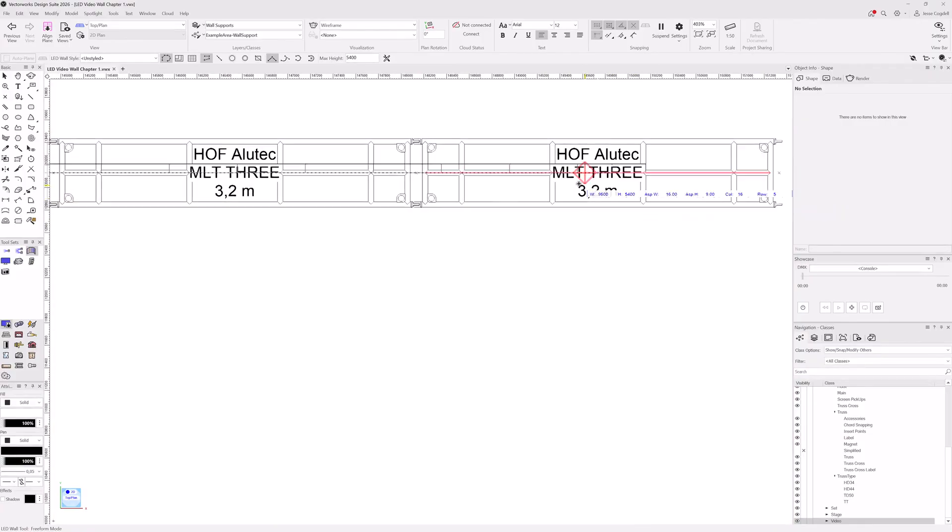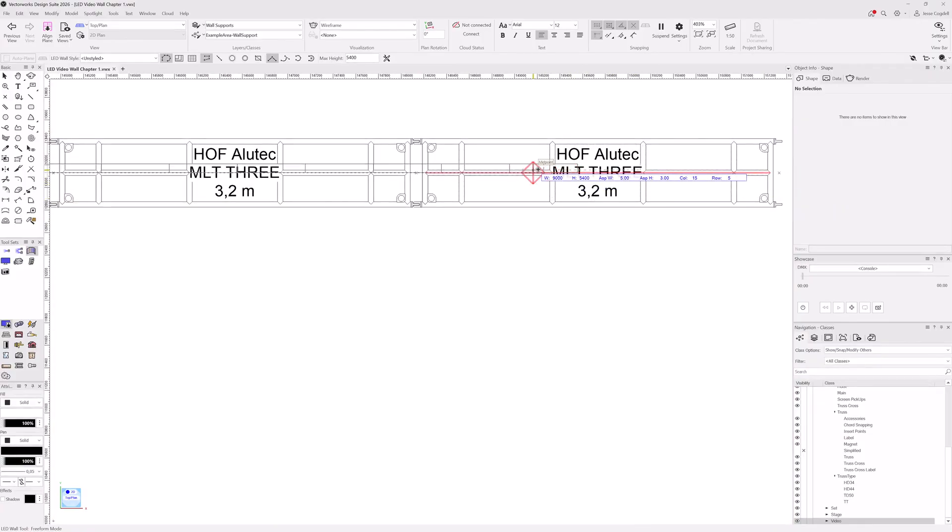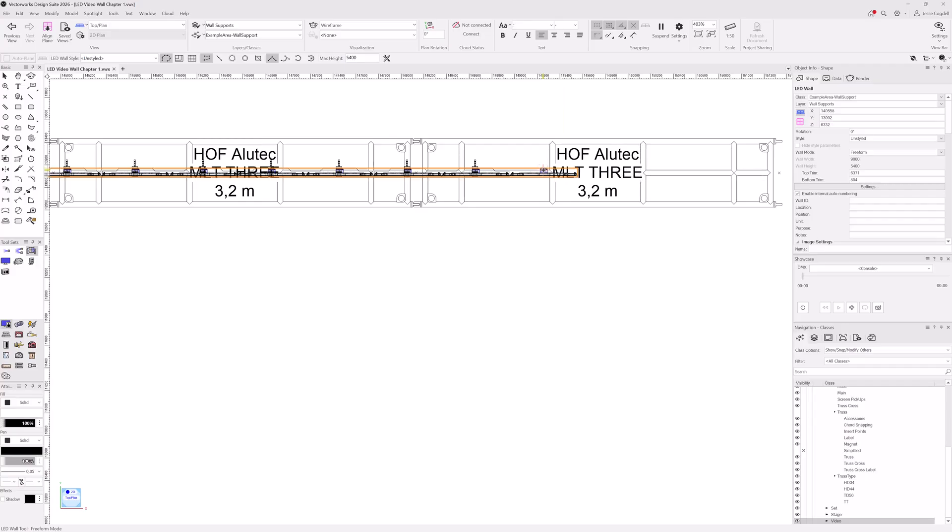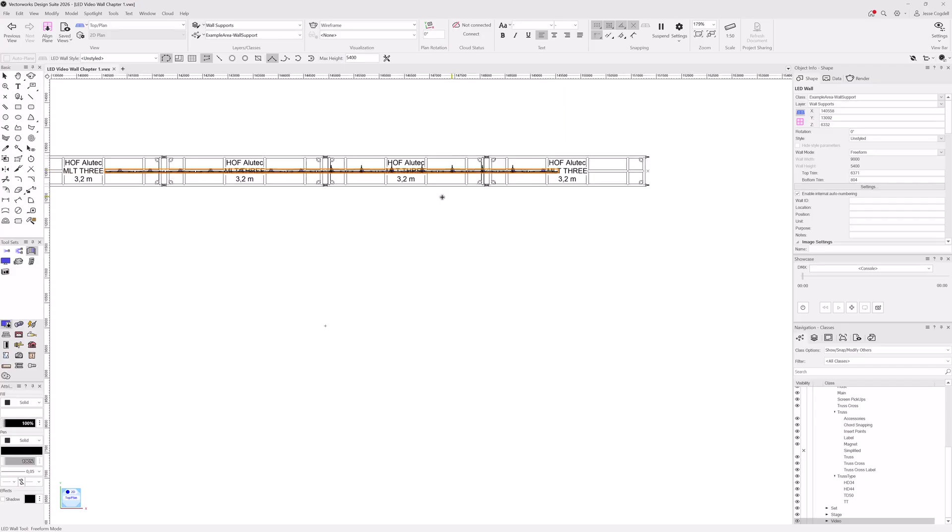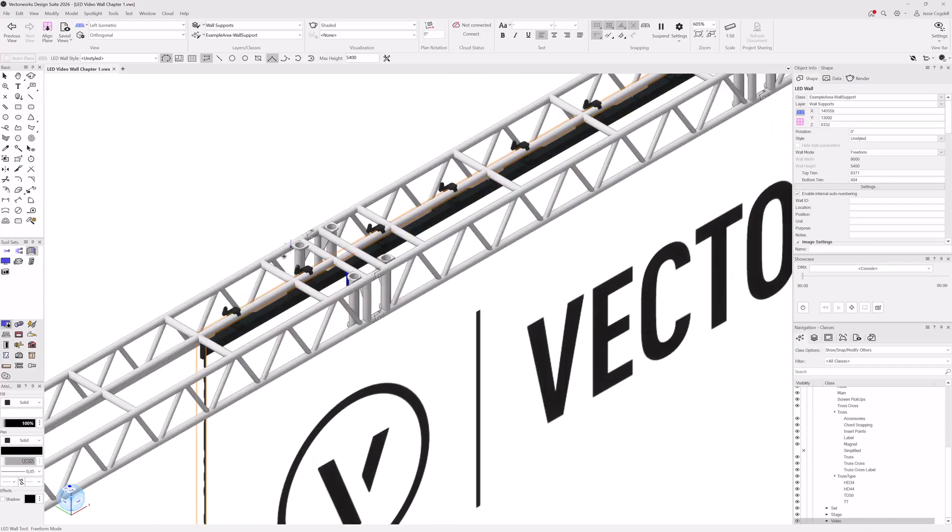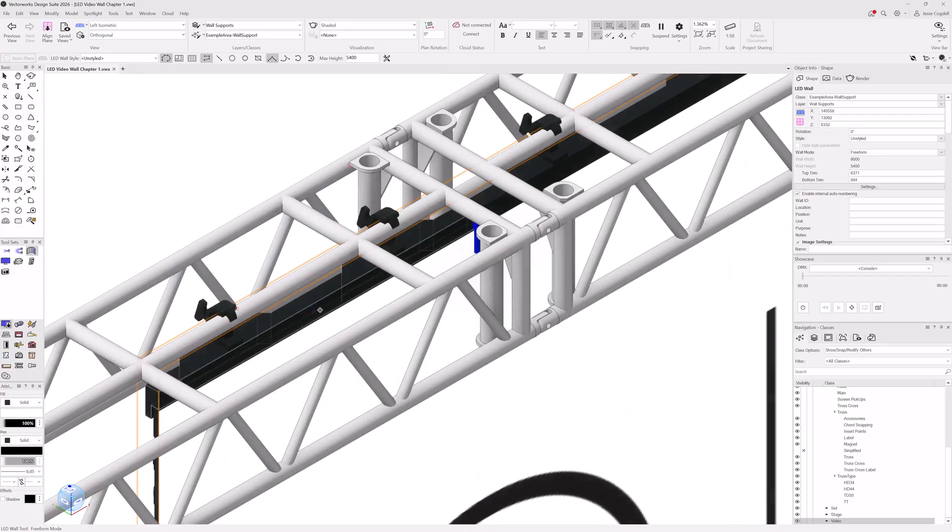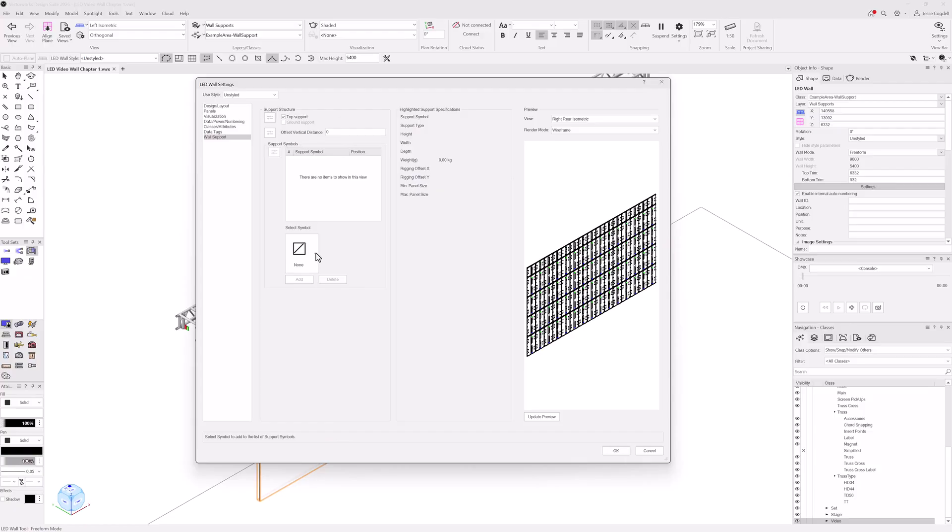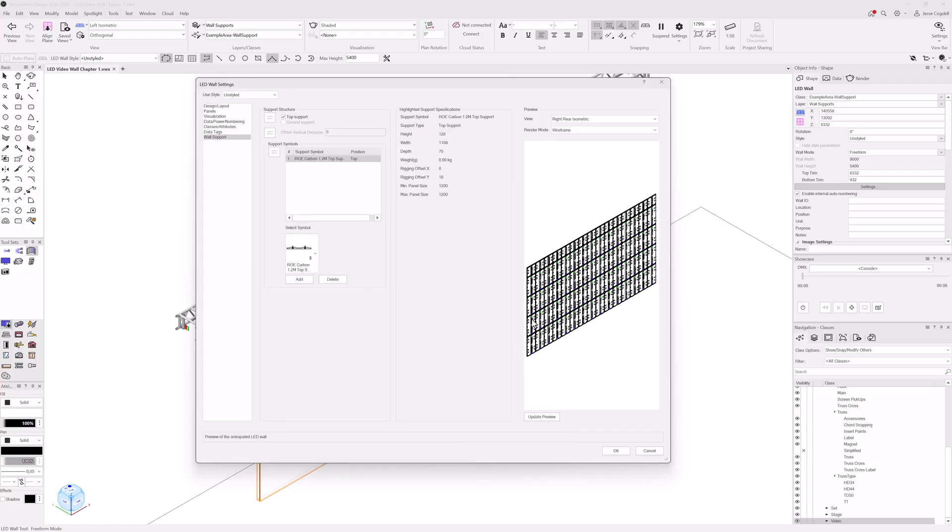When you draw your wall onto a truss, the support clamps or drops will correctly align to the truss cords and the panels will be vertically offset to line up with them. If you add the top supports after drawing the wall, they will be updated to correctly align with the truss cords in the same way.